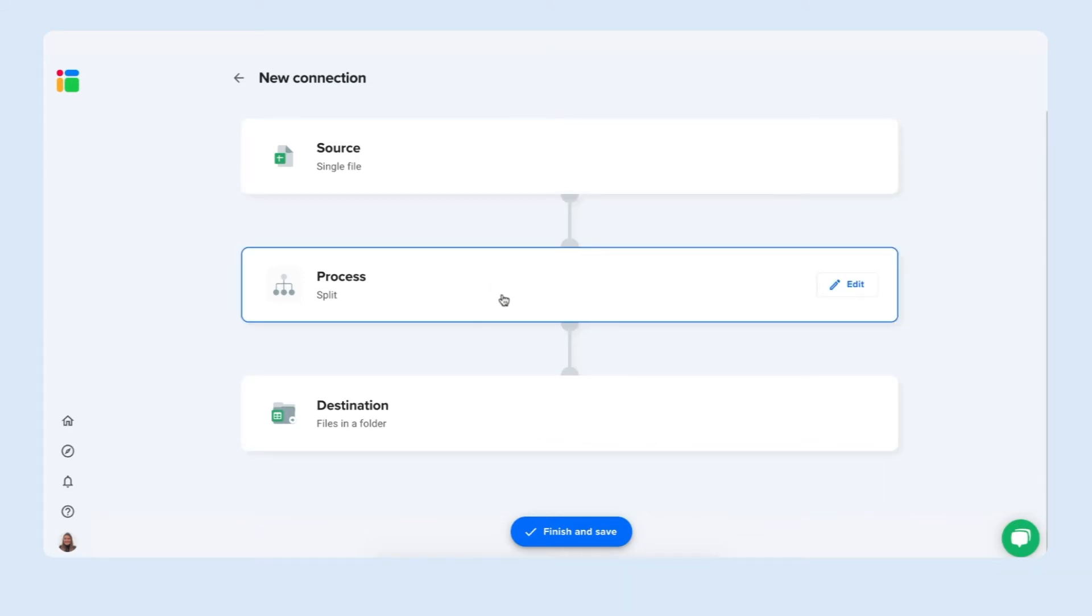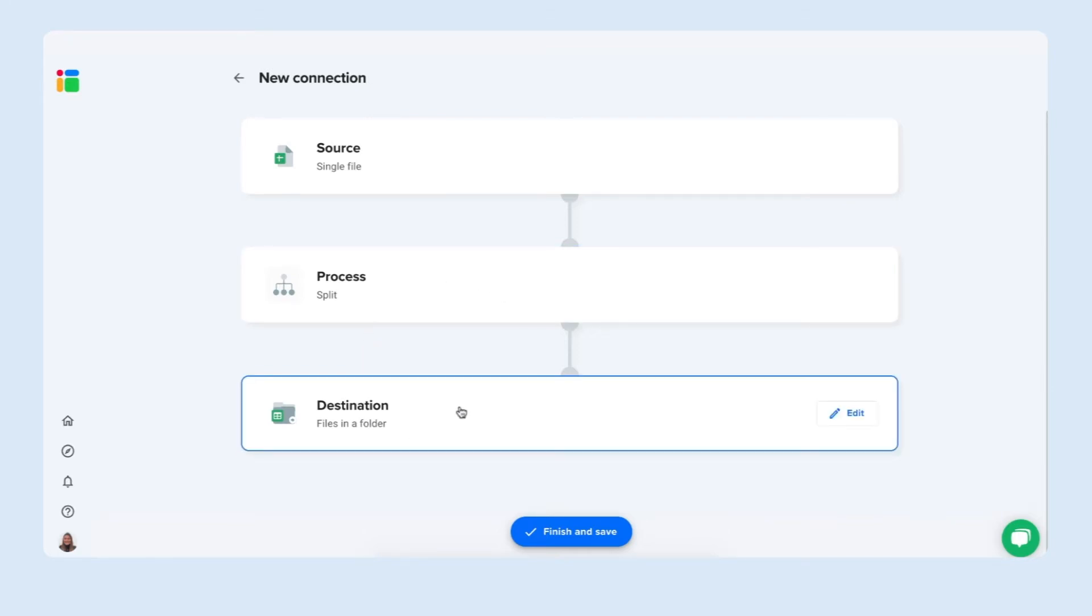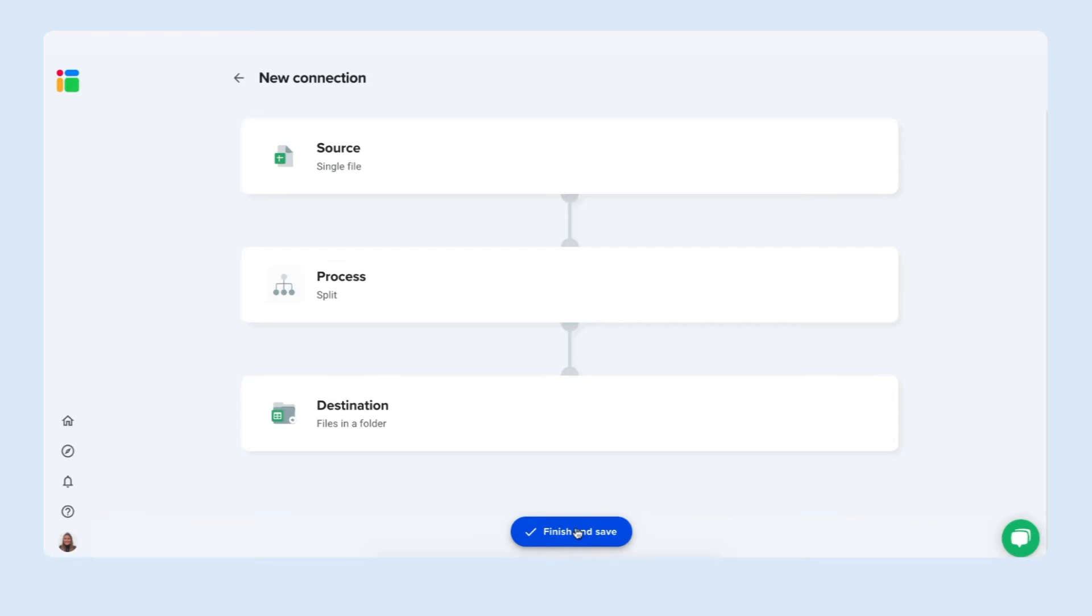We have our Excel file with our teams planning and their tasks. We're going to split it based on every task owner. And Sheetgo will create a new folder in your OneDrive with a spreadsheet for each task owner and providing them with their tasks in their personal spreadsheet. Simply click finish and save to save this workflow.